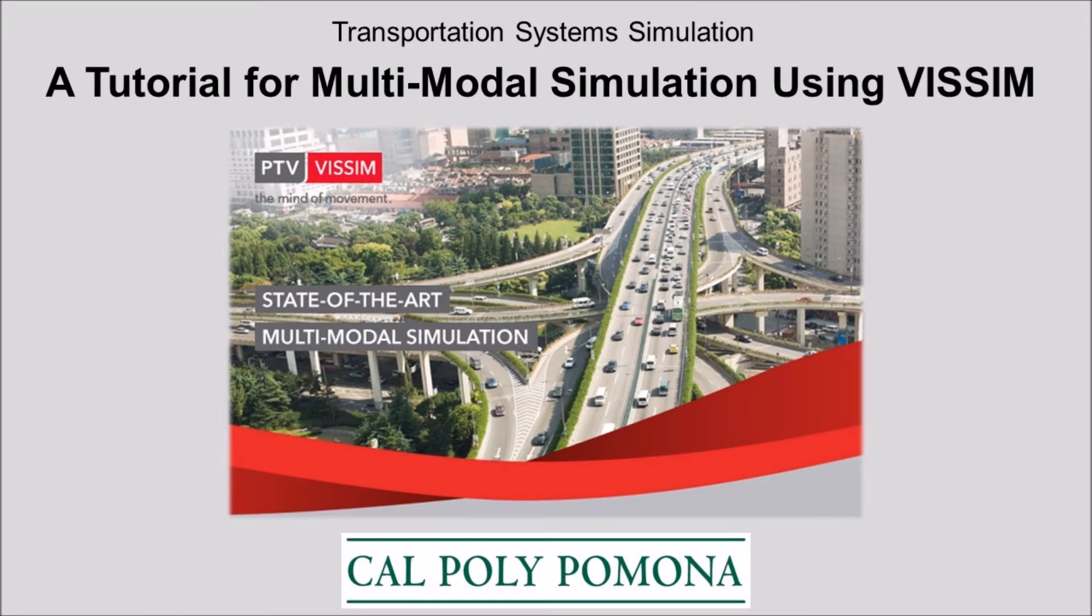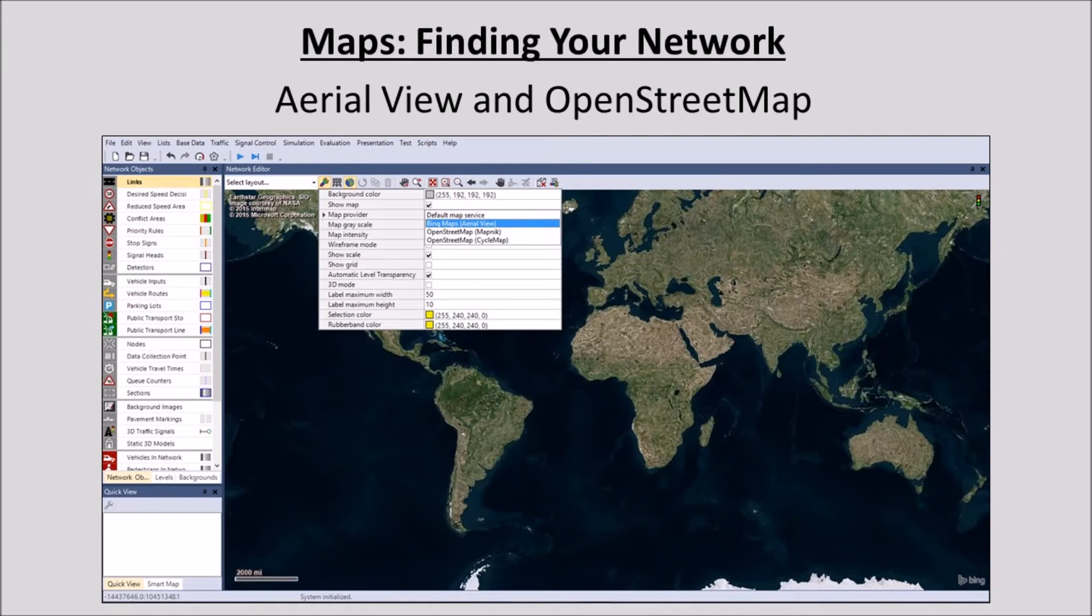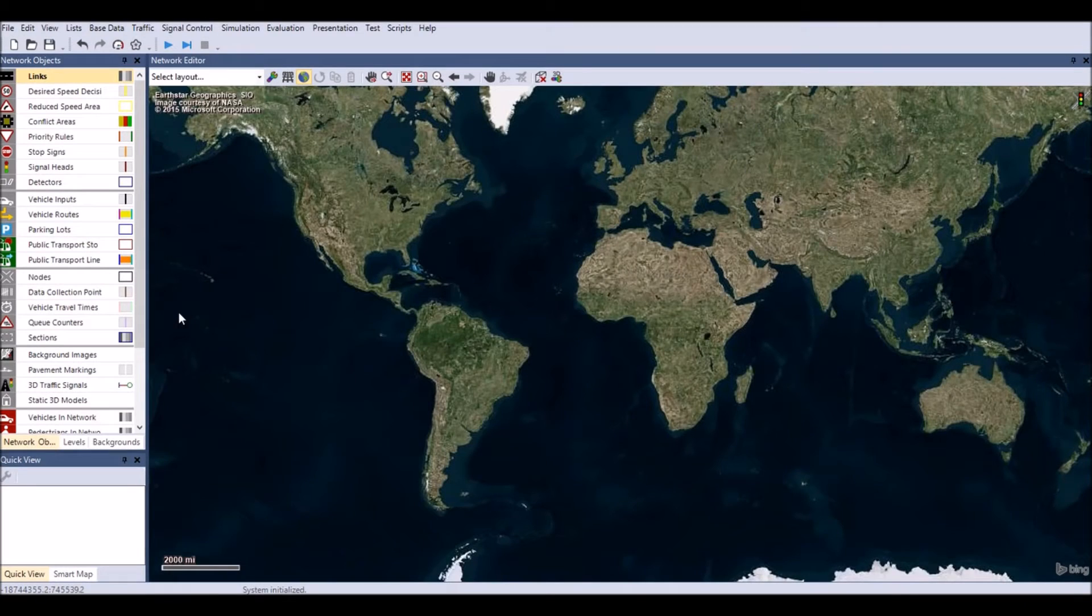Welcome to part 2 of the tutorial for creating a multimodal simulation using Vism presented by Cal Poly Pomona. This video demonstrates how to find an existing network.